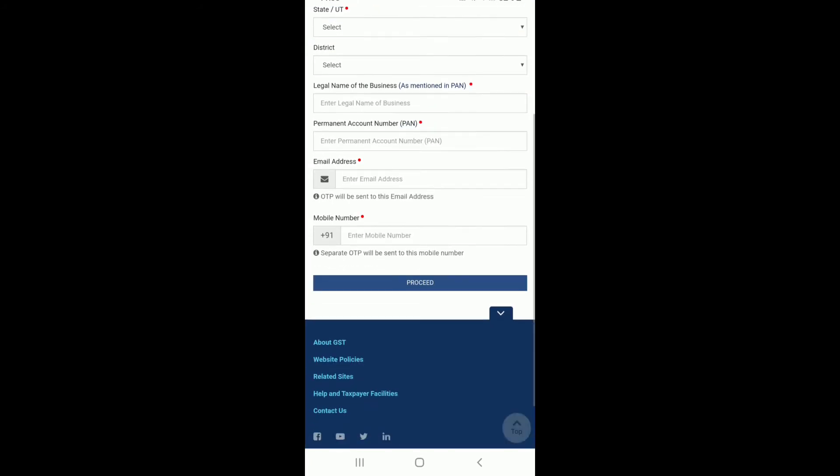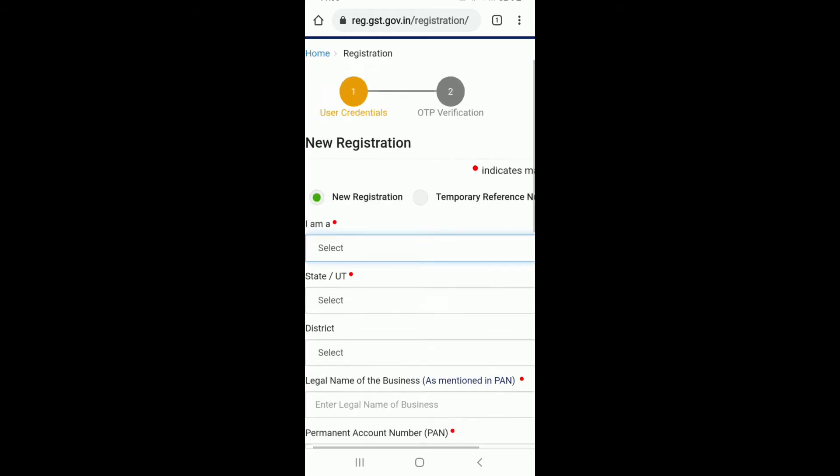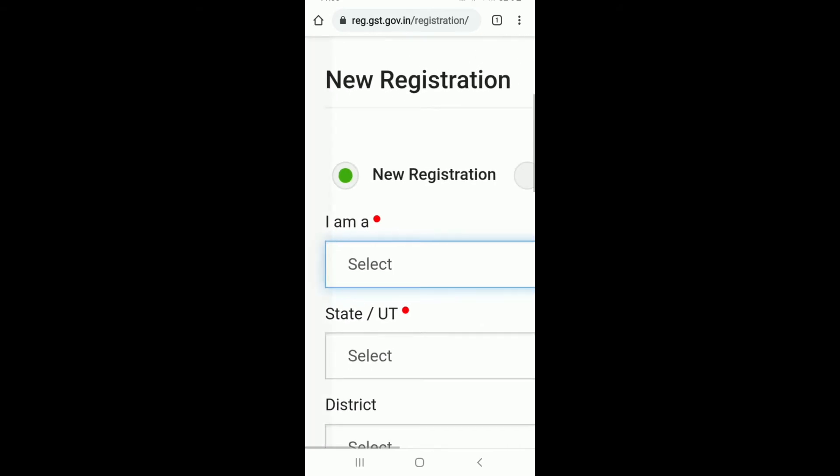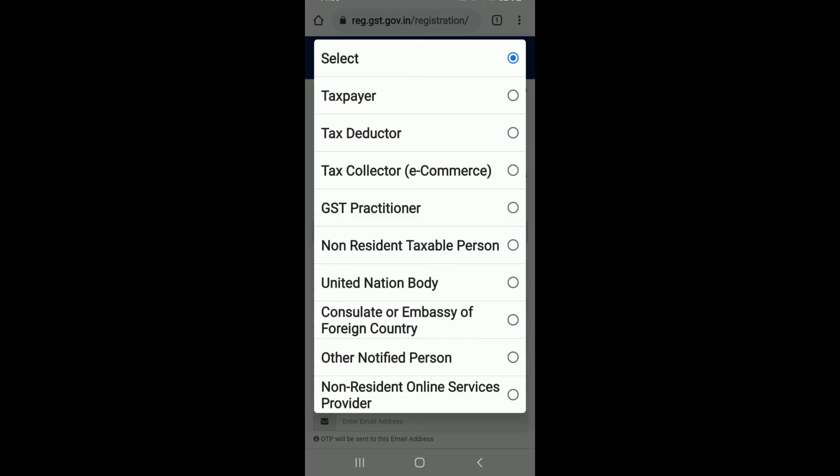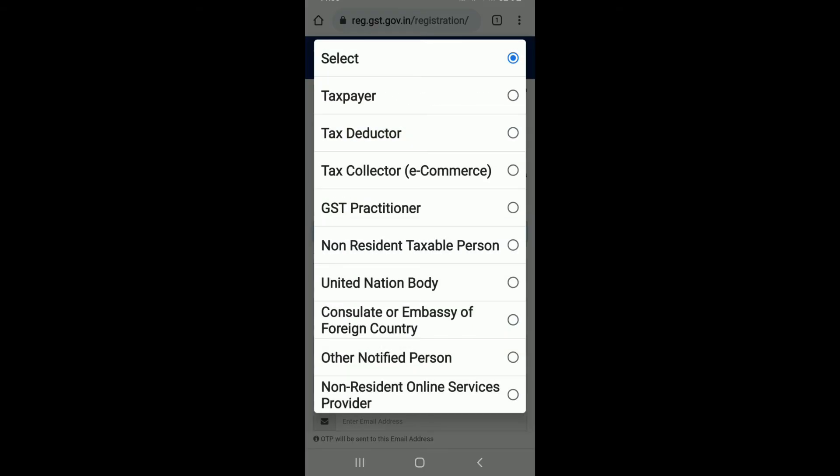To register for a new account or sign up, go and tap on the new registration button at the top. Now from the drop down select your designation. Select if you are a taxpayer, tax deductor, or so on.